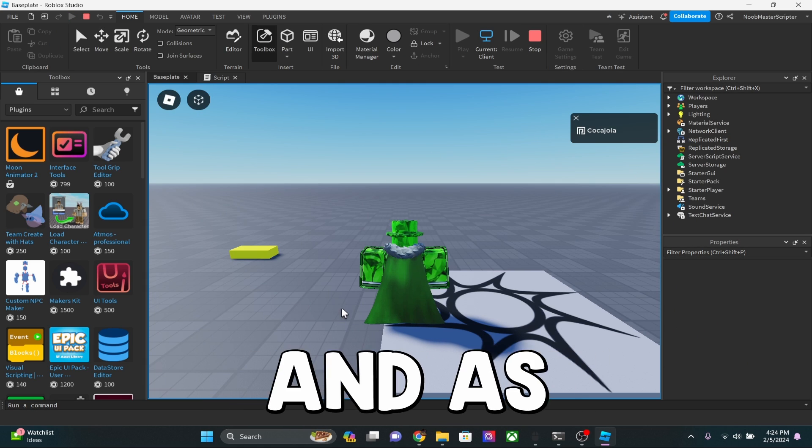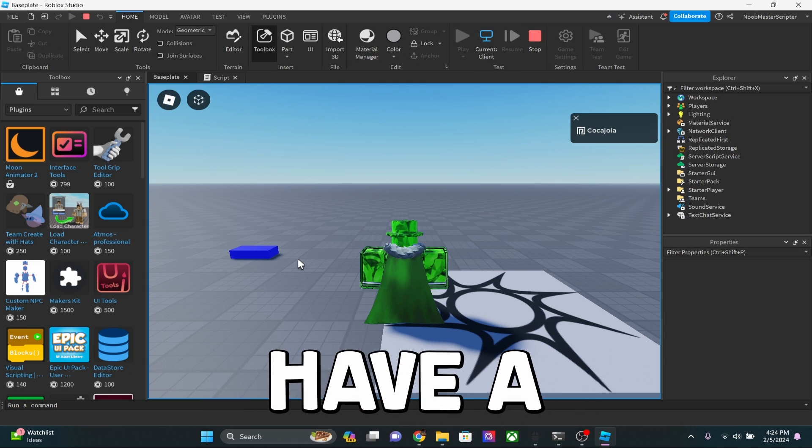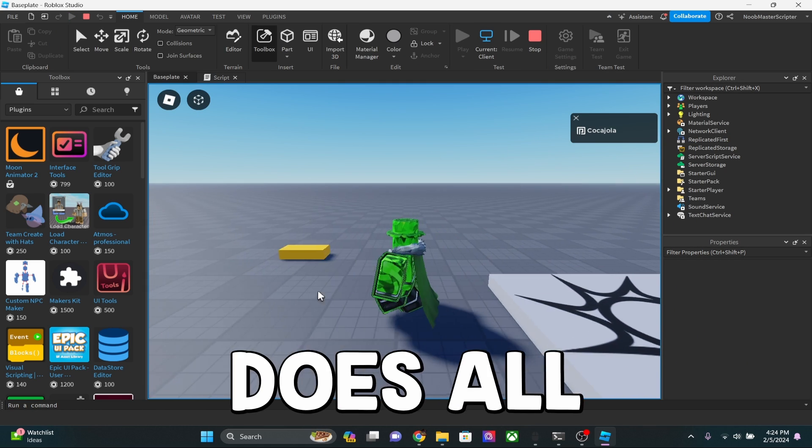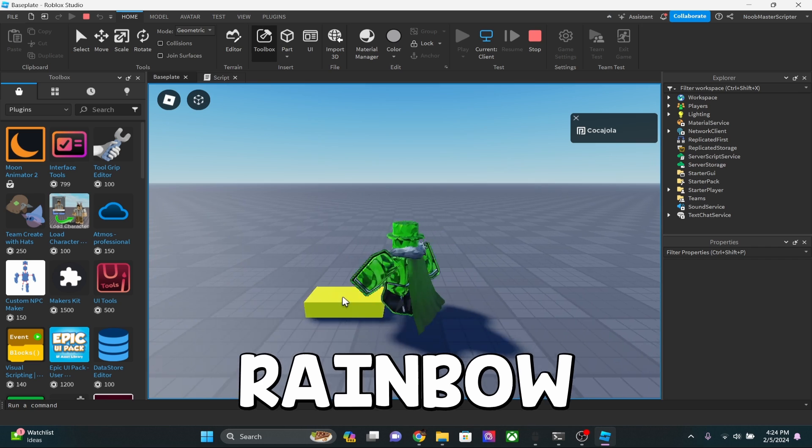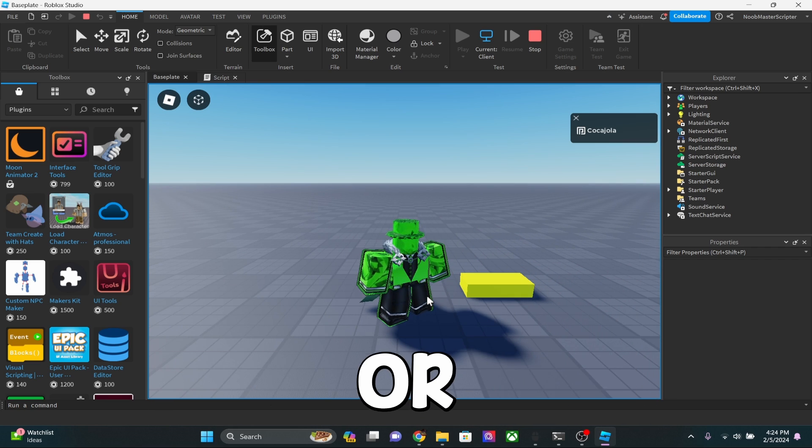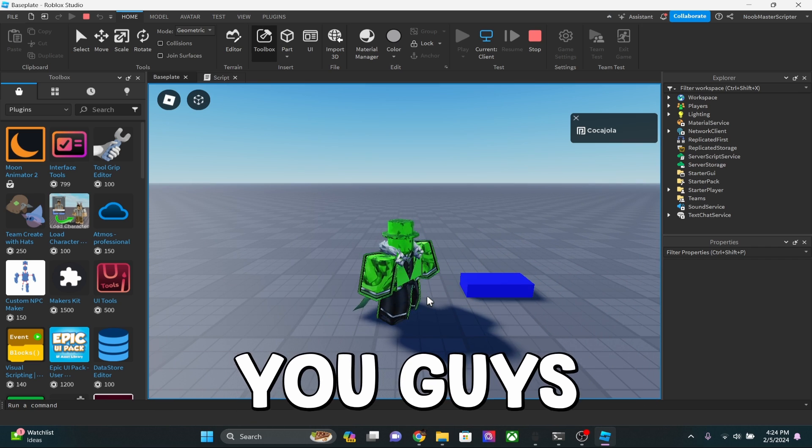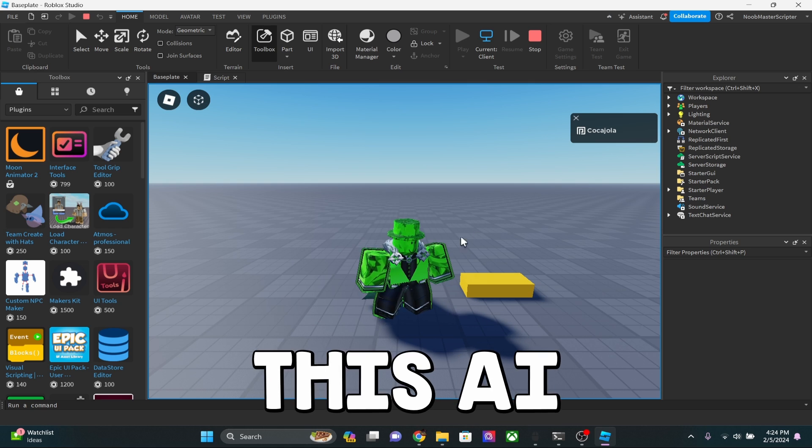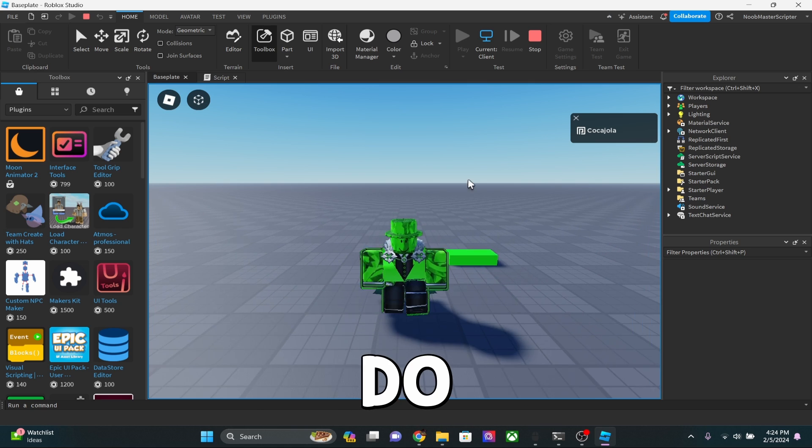All right guys. And as you can see, we have a color changing brick. I think it does all the colors of the rainbow. Pretty cool. It doesn't have any faded in transitions or anything like that. You guys can go and just really see what this AI can do.